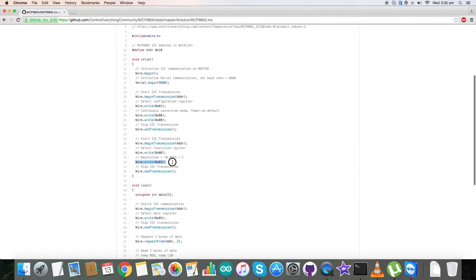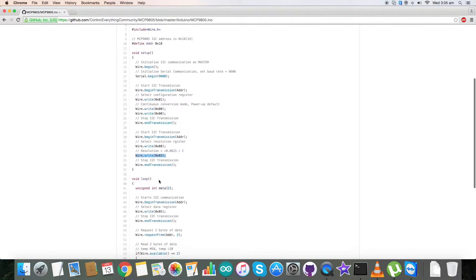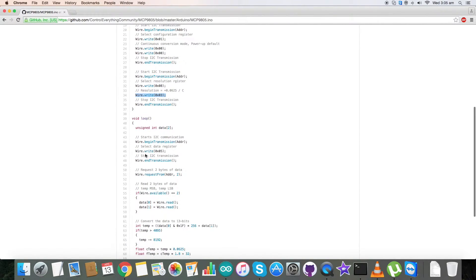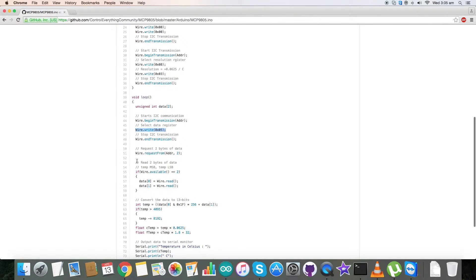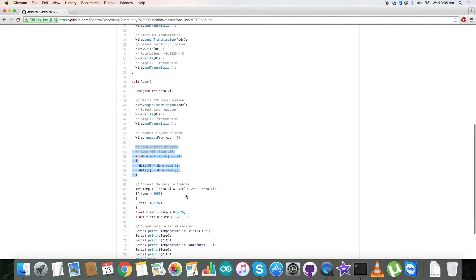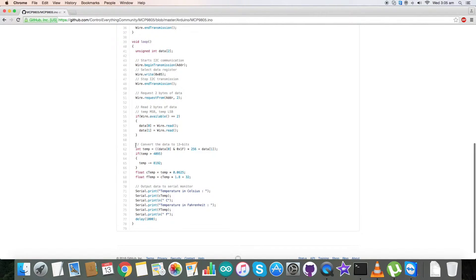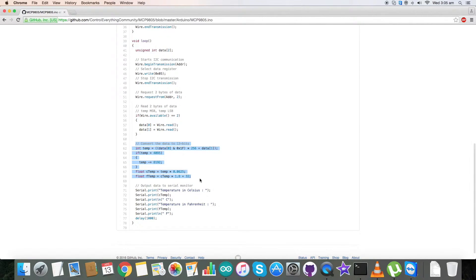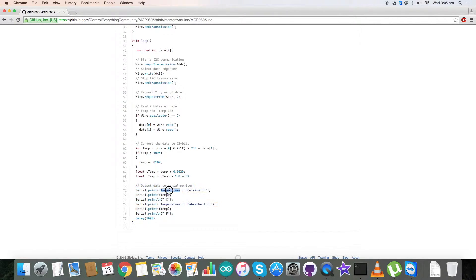In the conversion part we have converted the temperature using the formulas described clearly in the data sheet of MCP9805. At the end of the code we have our output in the serial monitor with temperature in Celsius and Fahrenheit. So this is how our code is. Now let's see how it works.